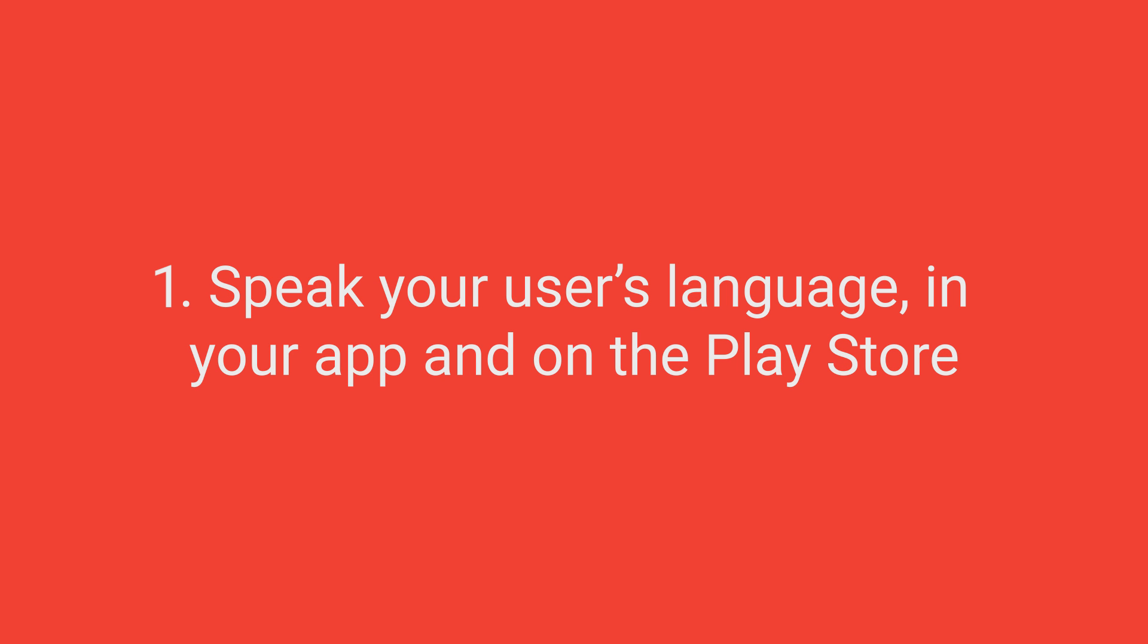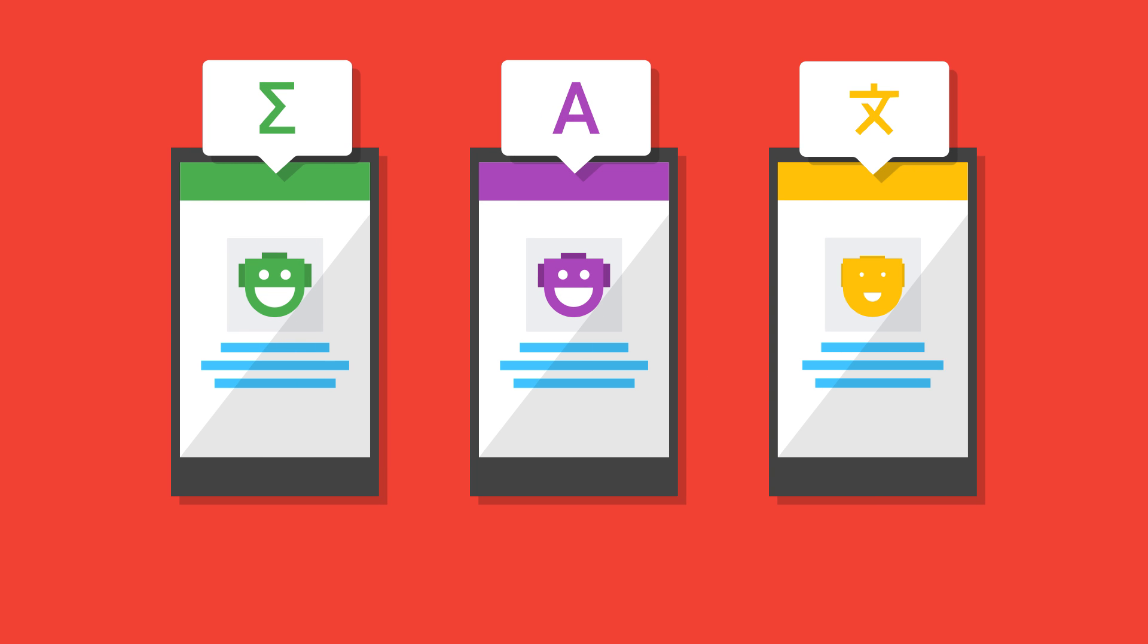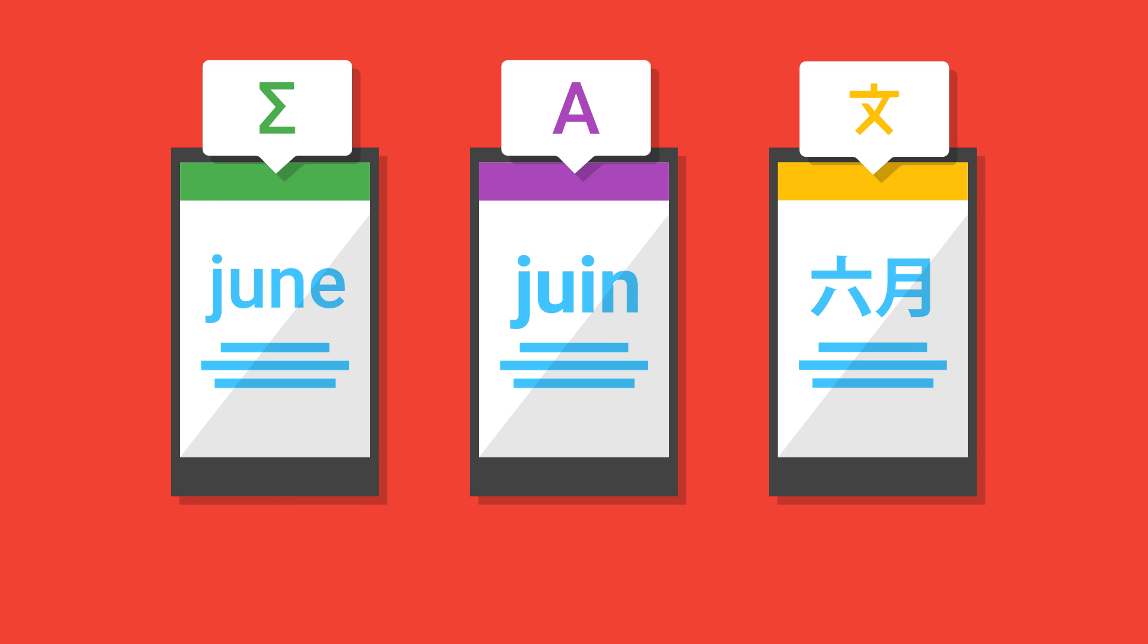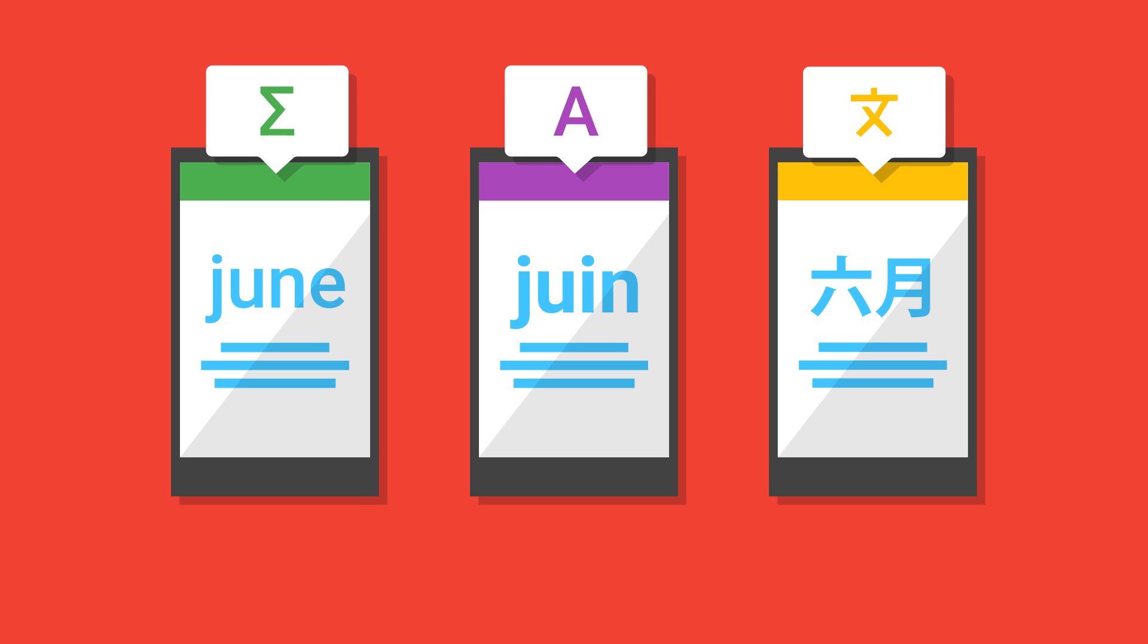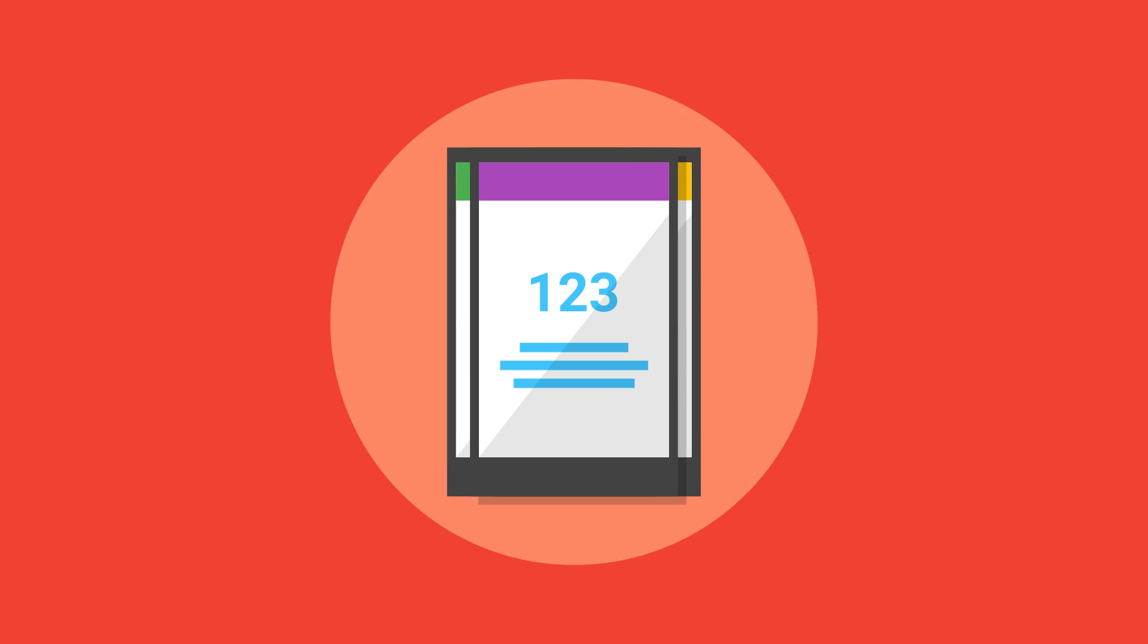Speak your users' language in your app and on the Play Store. Make sure your users understand your content by localizing your app. First, dates and times should be internationalized and displayed according to their phone settings.